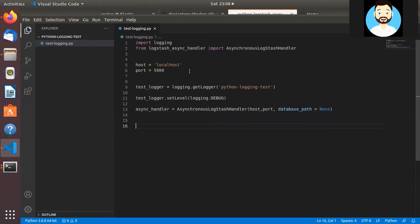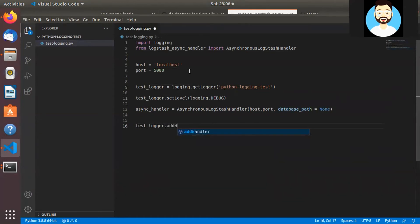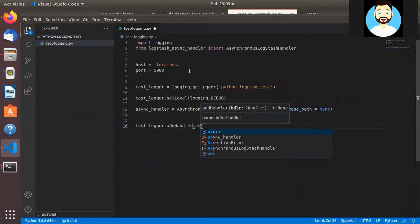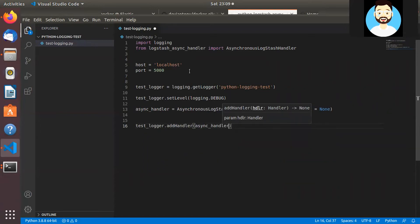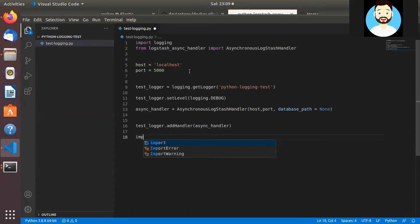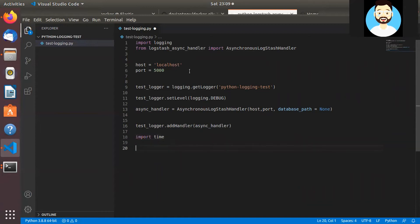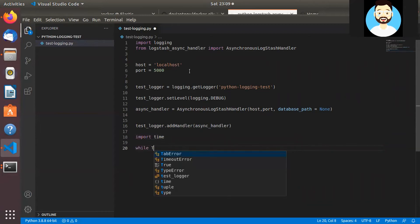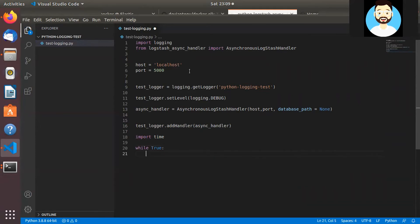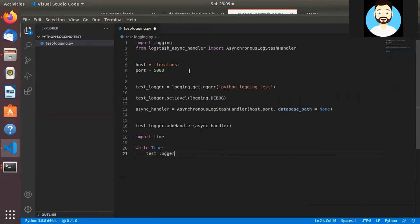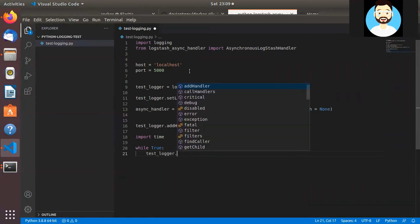Then we'll add the handler to the logger. add_handler. Perfect. So now we'll write a while loop that will generate logs for infinite amount of time. So this is just for testing purpose.